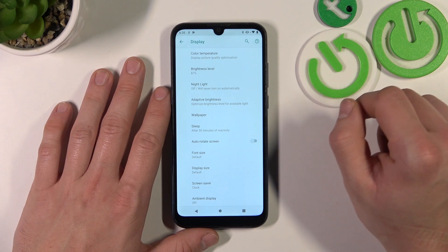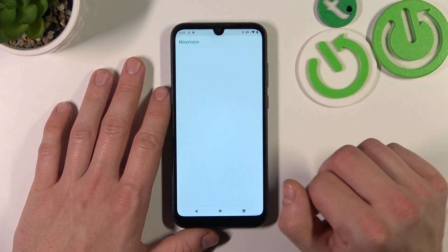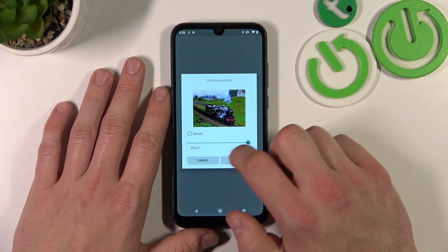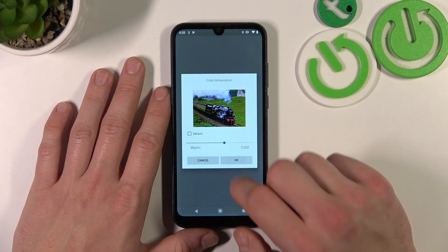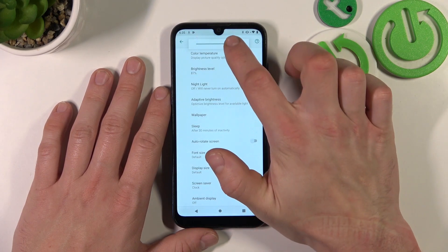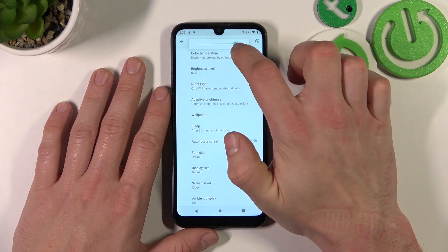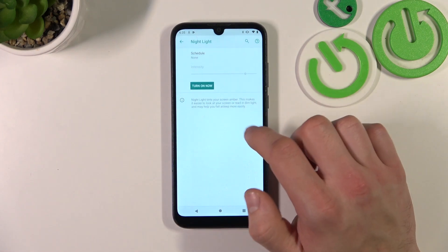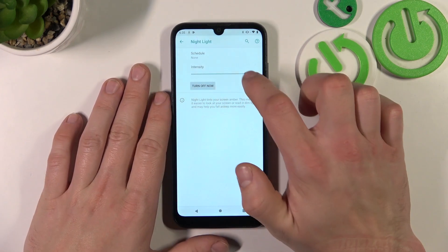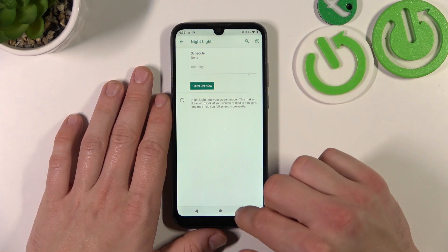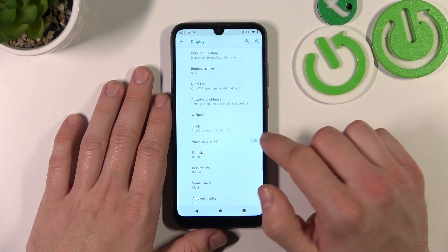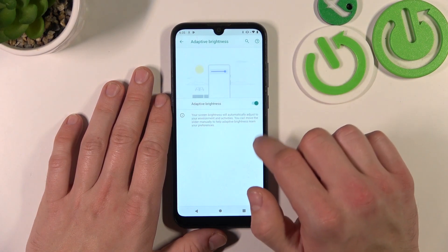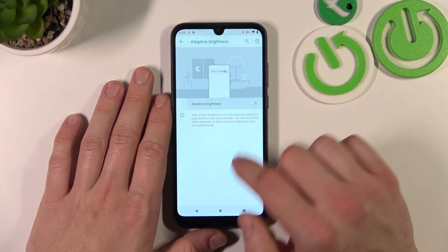Let's start with the top of the list where we can change color temperature, next brightness level, enable or disable nightlight and change its intensity. Also we can enable or disable adaptive brightness.